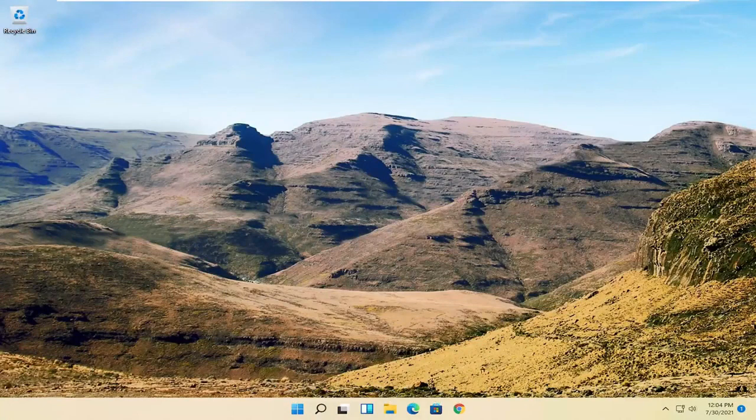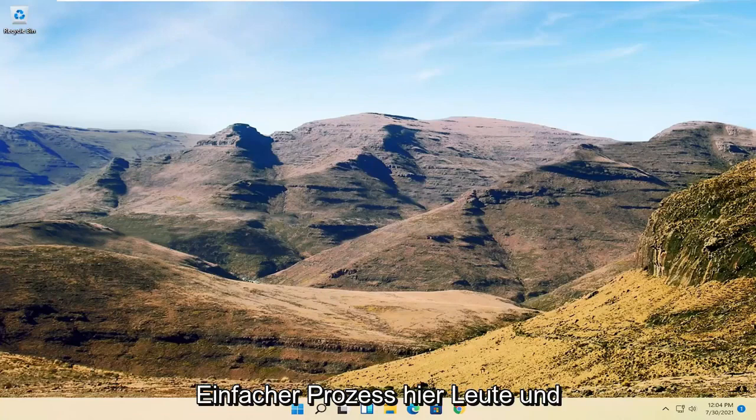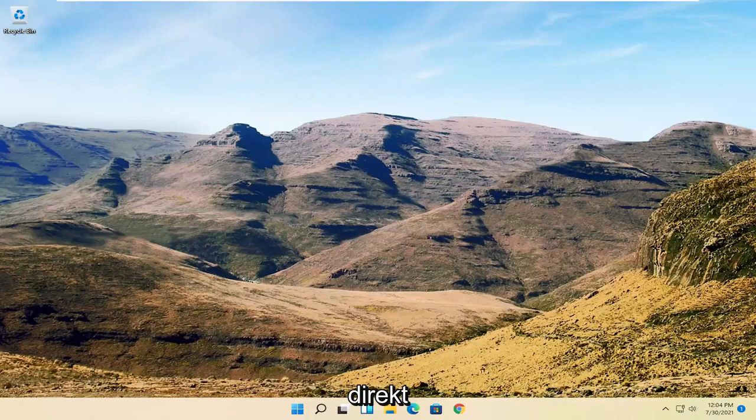In today's tutorial, I'm going to show you guys how to resolve if your mouse cursor is disappearing on your Windows 11 computer. This will hopefully be a pretty straightforward process, and without further ado, let's go ahead and jump right into it.